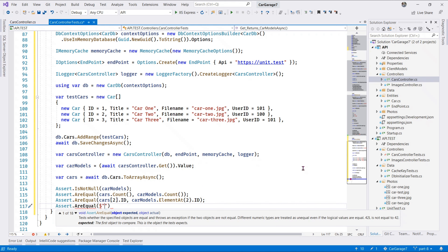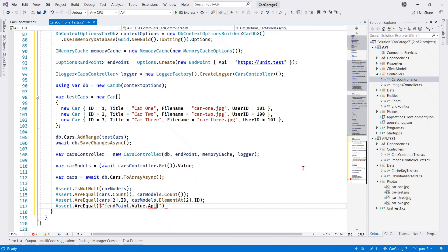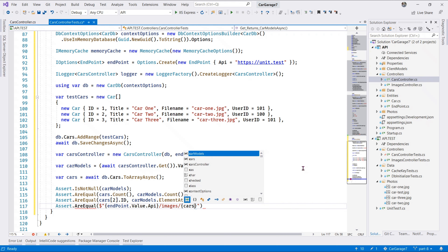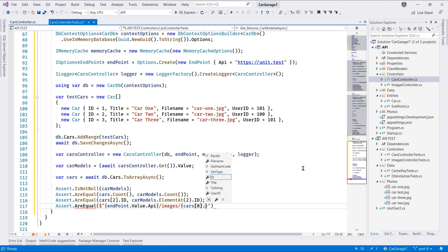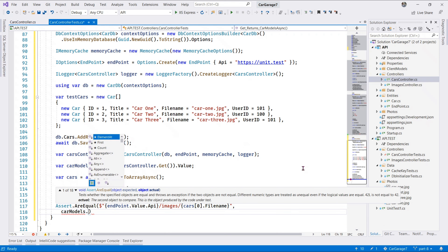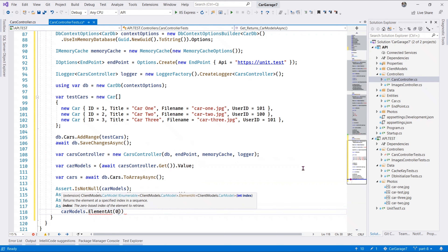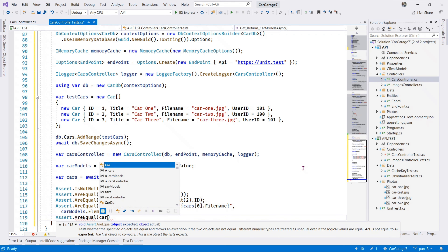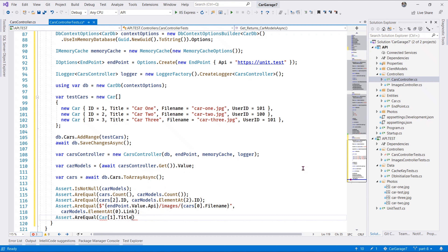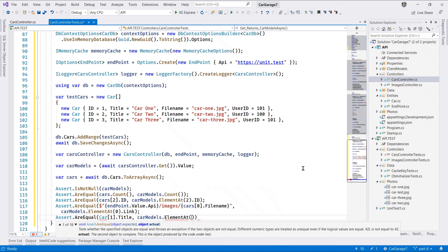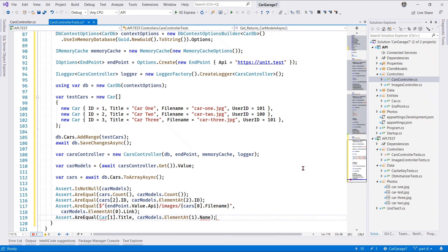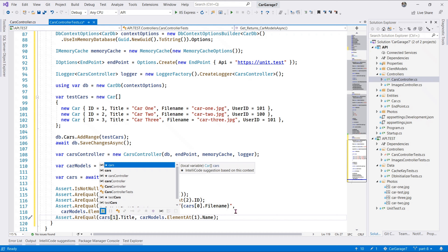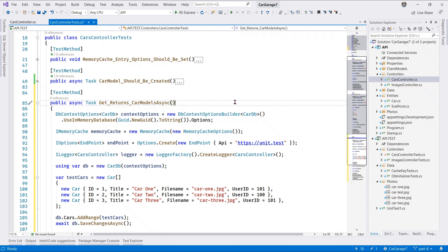We also want to check our endpoint - that is the link endpoint 'api/images' and we have the cars first element's file name - this should be the same as carModels.ElementAt the first element in the array. Next, we assert AreEqual once again: cars[1].Title should match carModels.ElementAt(1) name. That is the first CRUD test.